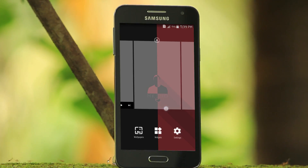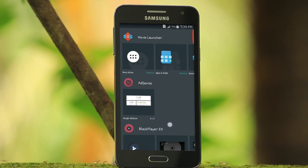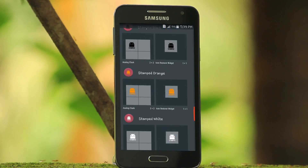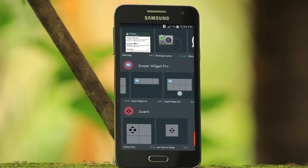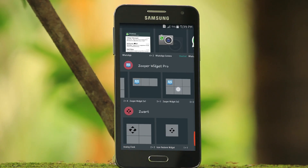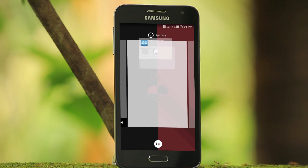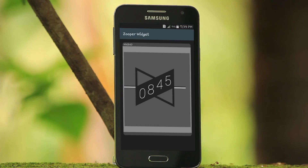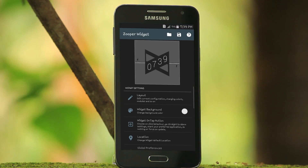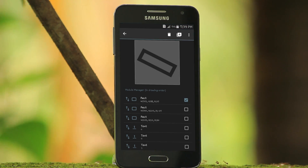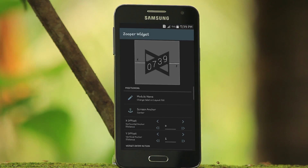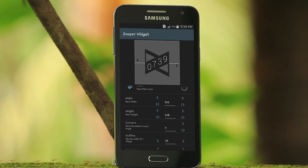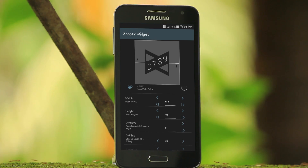After that, it's time to add the clock widget to the desktop. For that, press and hold on the desktop, go to the widget tab, and then add the 3x2 super widget. Then give a tap on it and select the MKBHD logo widget.